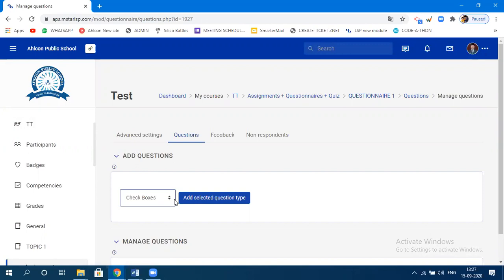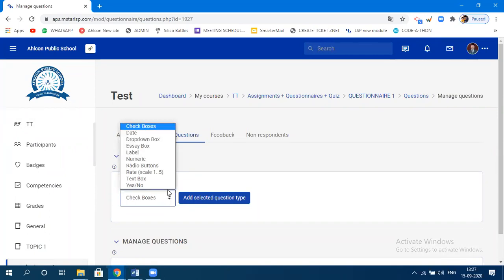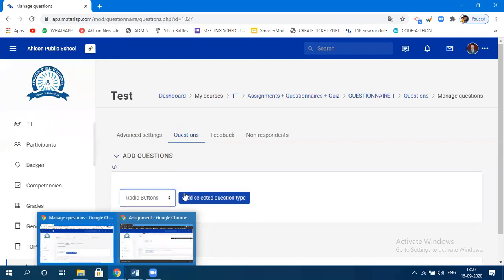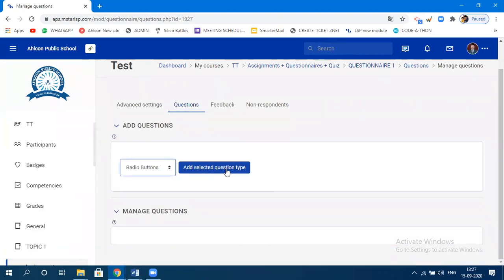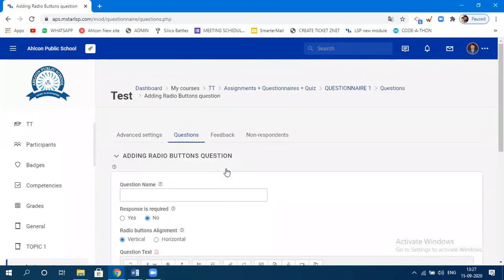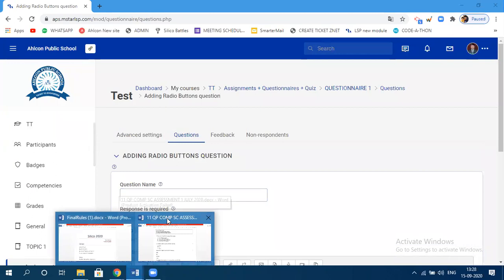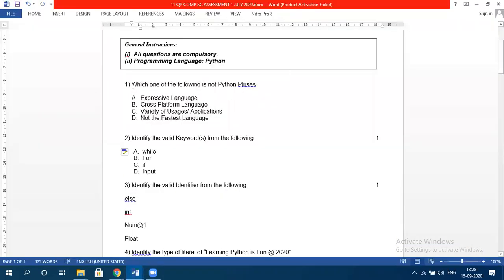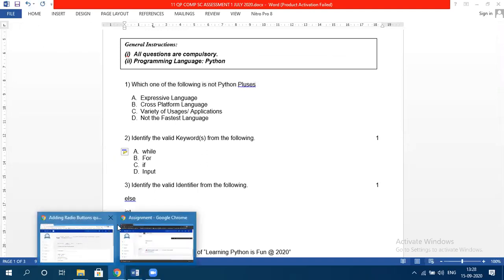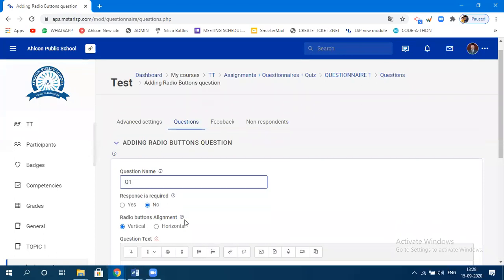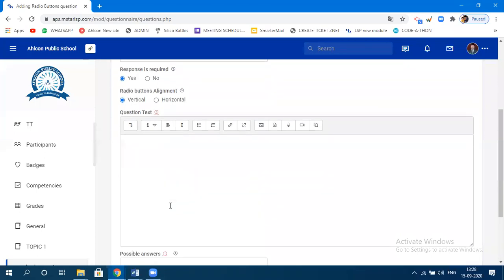Now the question type is fixed. Specify the question — this is question number one. Set 'Response Required' to Yes. Choose the radio buttons alignment — vertical or horizontal, let's say vertical. Specify the question text and the possible answers.